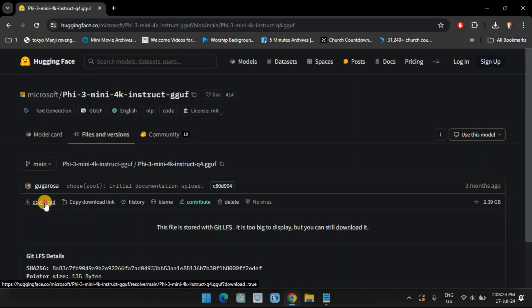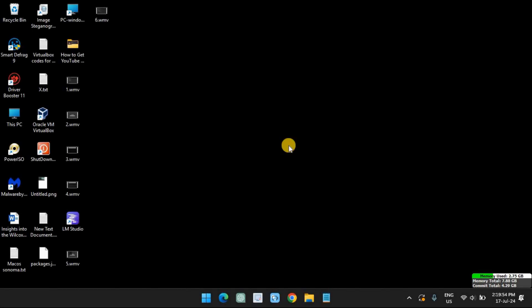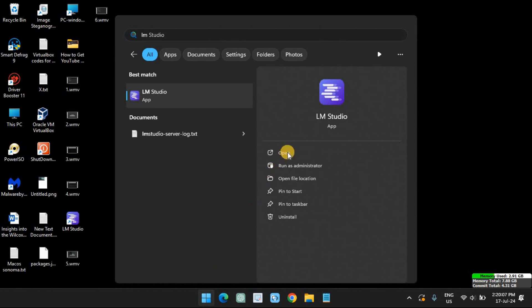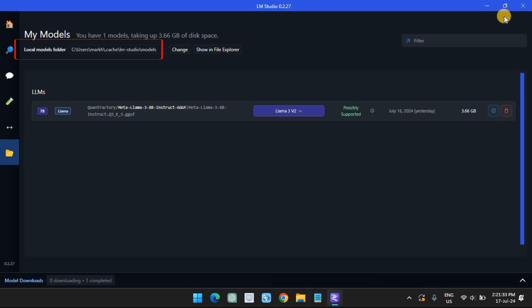Click on Download. Next, we're going to load the downloaded Phi-3 model. Open LM Studio and click on My Models on the left. Take note of the Local Models folder — this is where we need to move the downloaded Phi-3 GGUF file. Click on Show in File Explorer to open the directory.